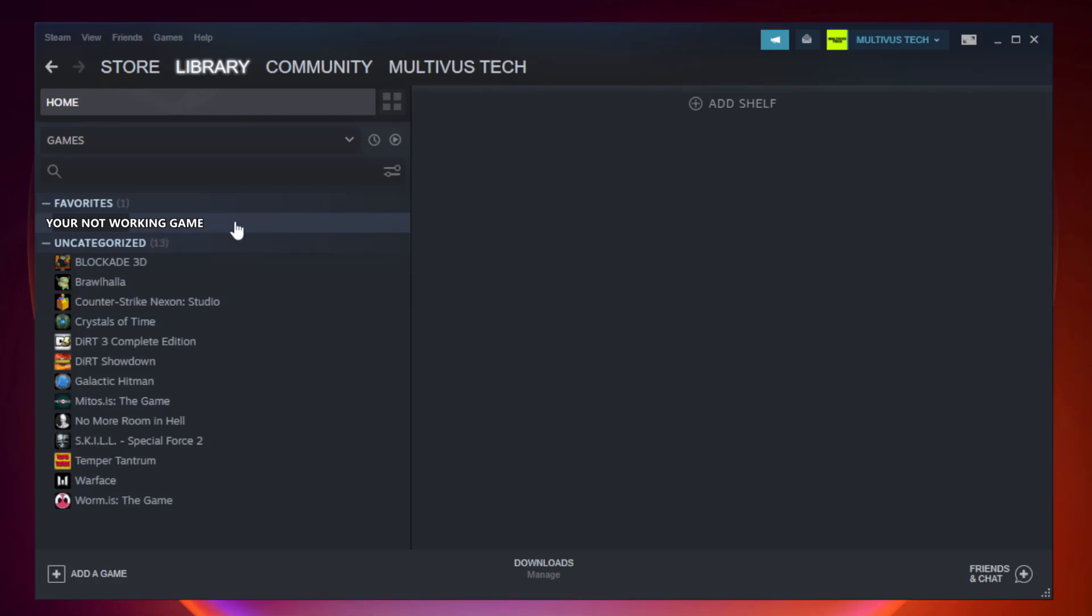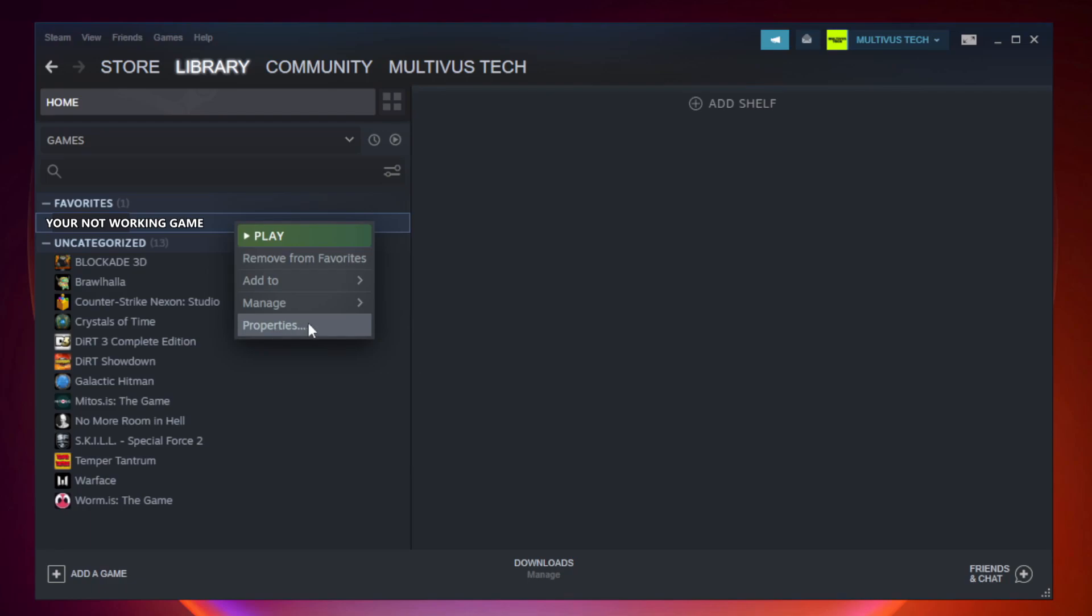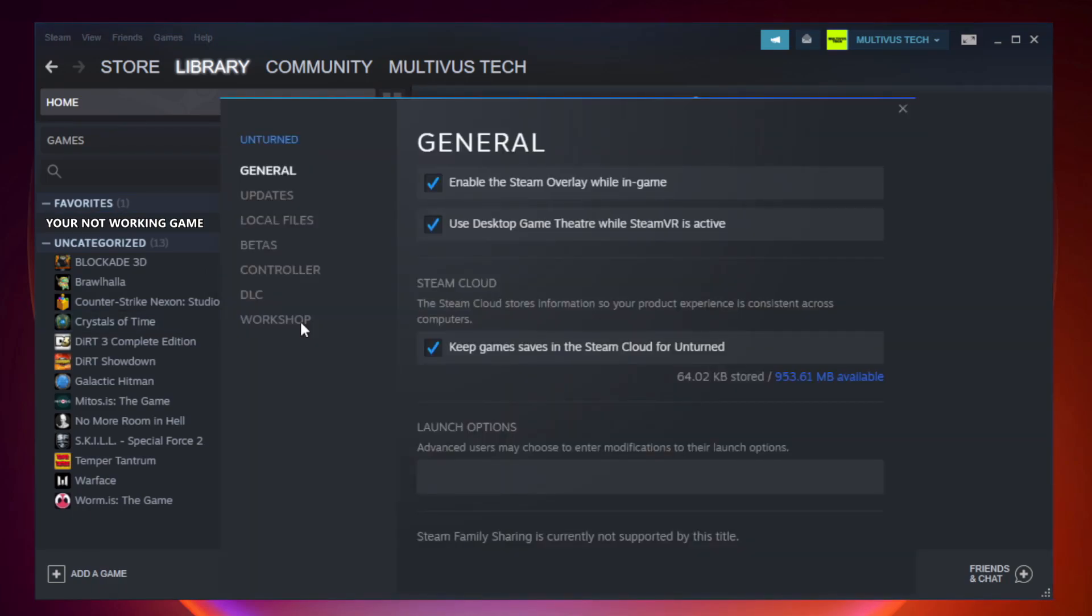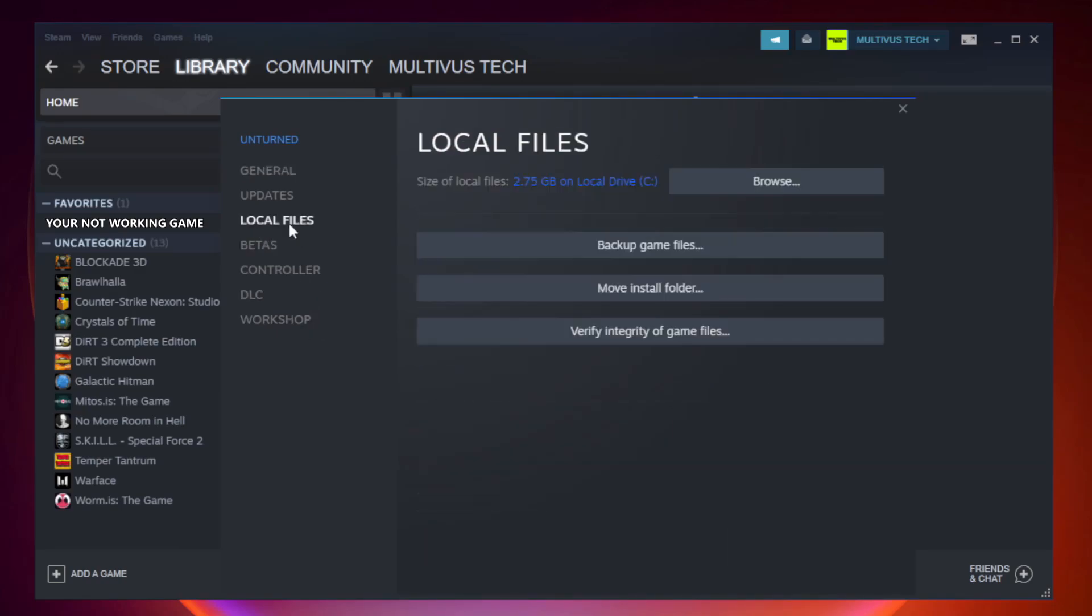Right click your not working game and click properties. Click local files. Click verify integrity of game files.